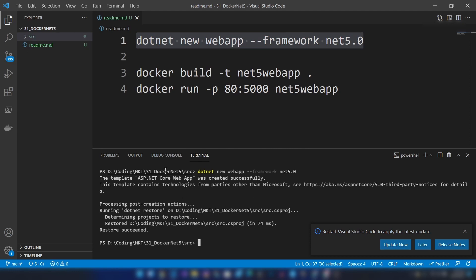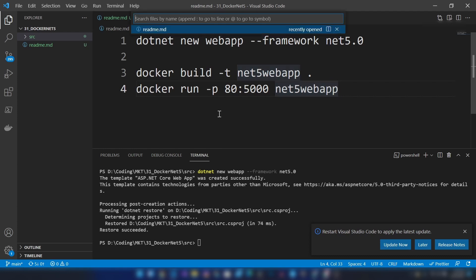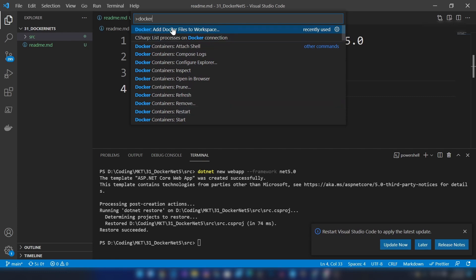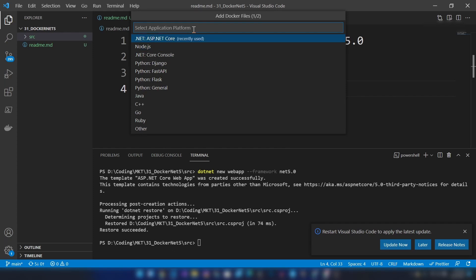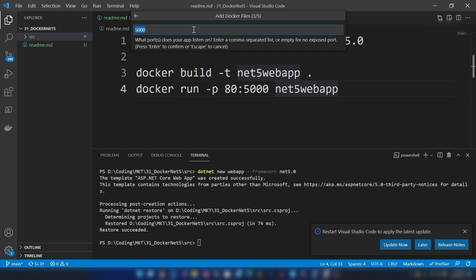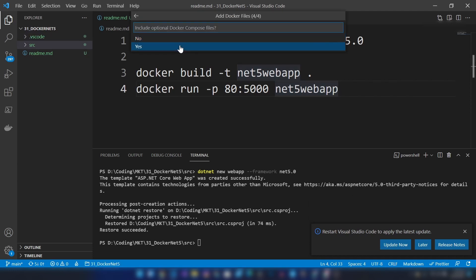That's done. The next thing I want to do is add the Docker file. For that, I'm going to press Ctrl+P, then add this character here. You can search for Docker and you will see 'Add Docker files to workspace'. I'm going to select that. This is an ASP.NET Core application, so I'm going to select that. The host operating system I want is Linux. The default port this .NET application exposes is 5000, so I'm going to keep it like that. It's asking me whether I want a Docker Compose file — I'm selecting no.